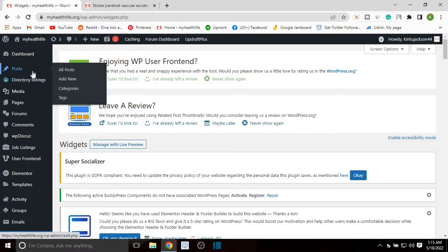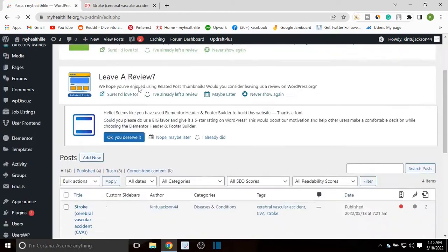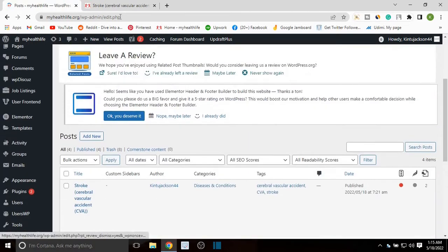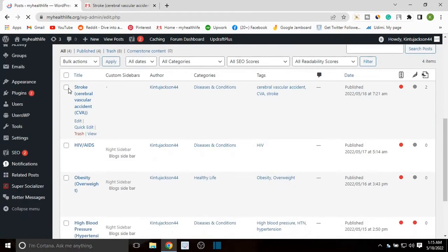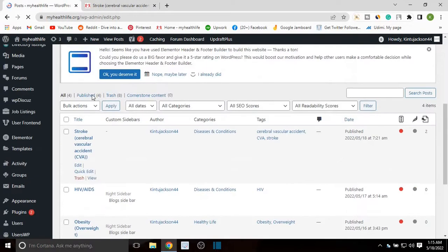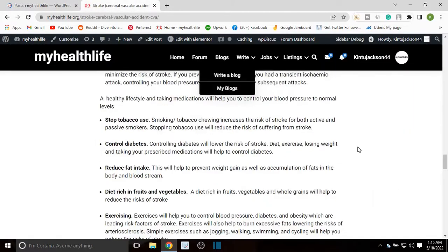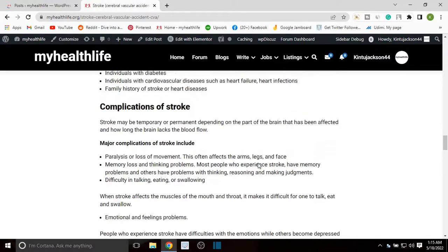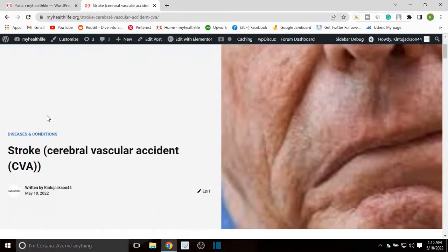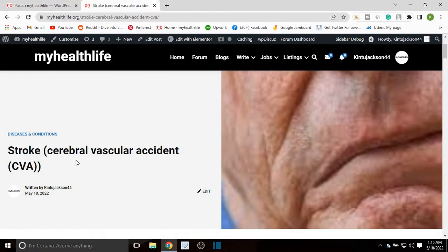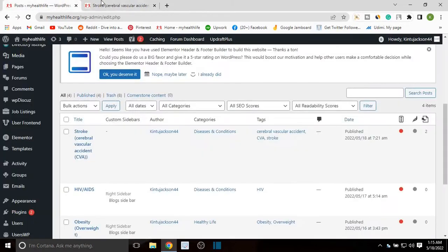Just head over to Posts. On the list of the posts, just look for the post where you want to add the sidebar. So this is the title of the post, and I'm just going to head over to this post.